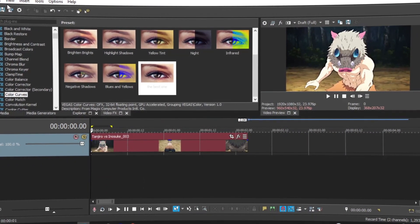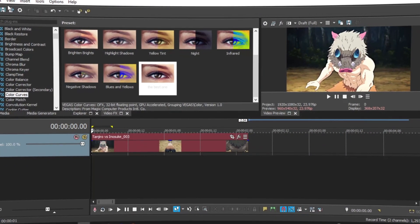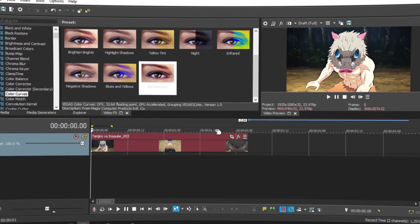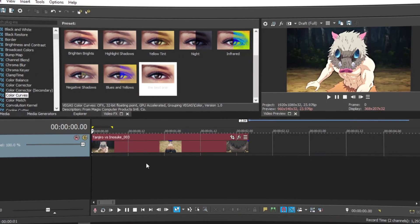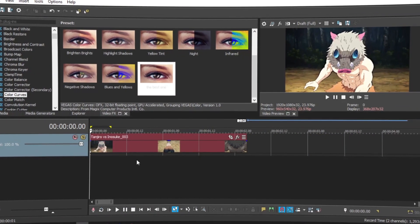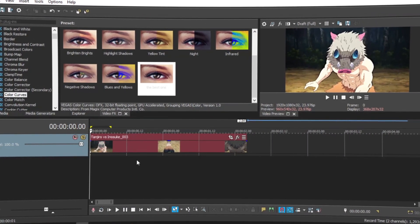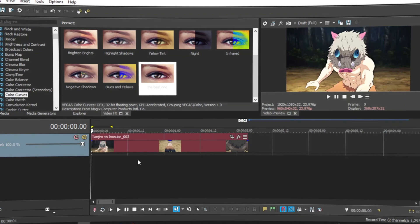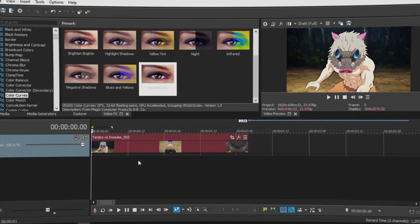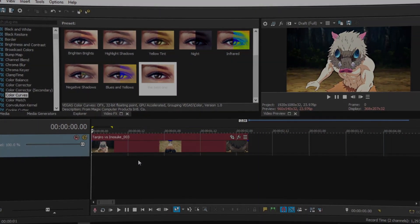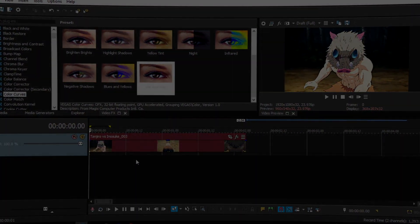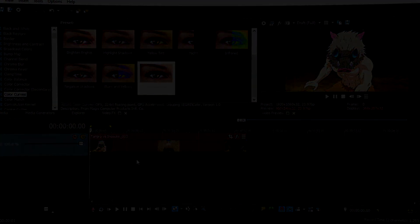Then you can just render as it is, and yeah, this is how you get perfect good quality. Thank you guys for watching the video. Hope you guys like and subscribe, and I'll see you guys later.